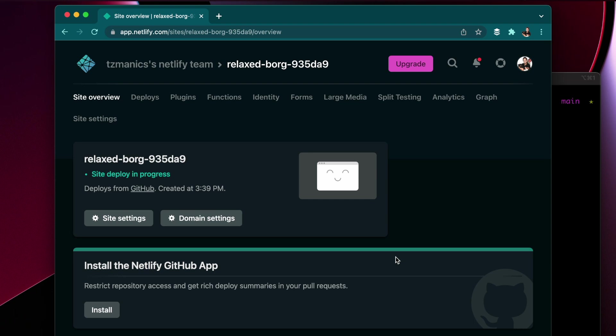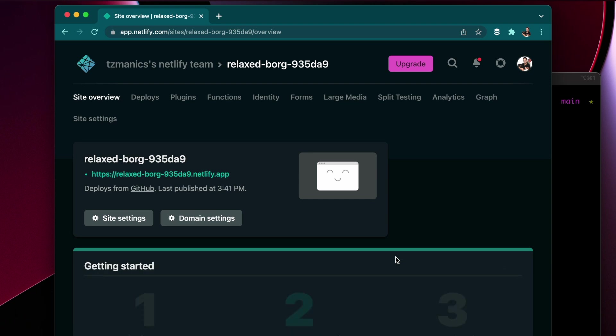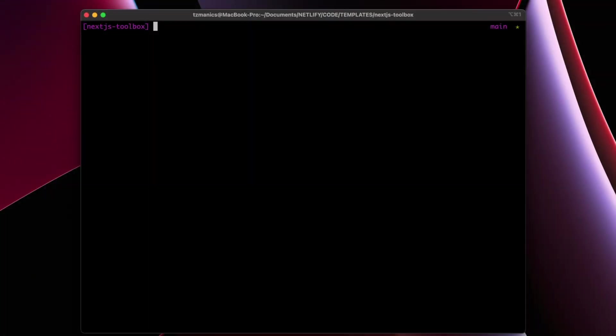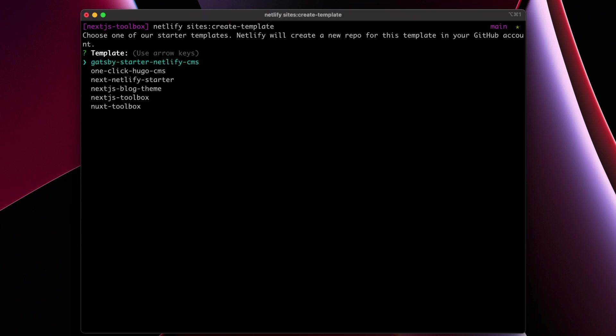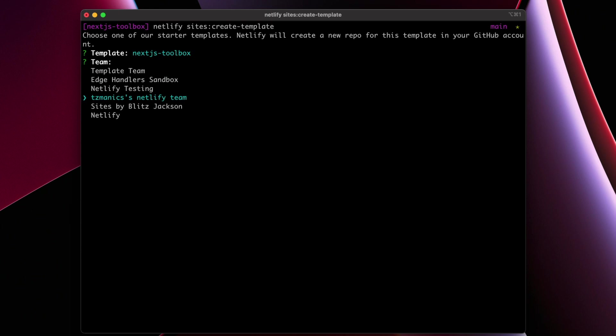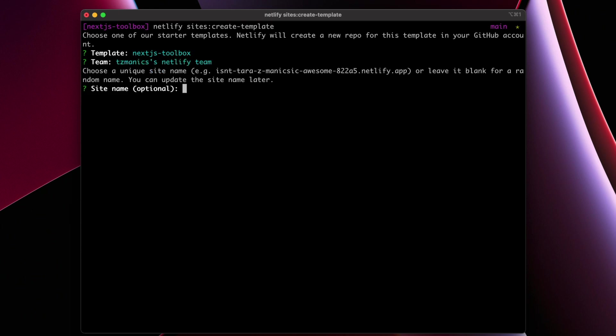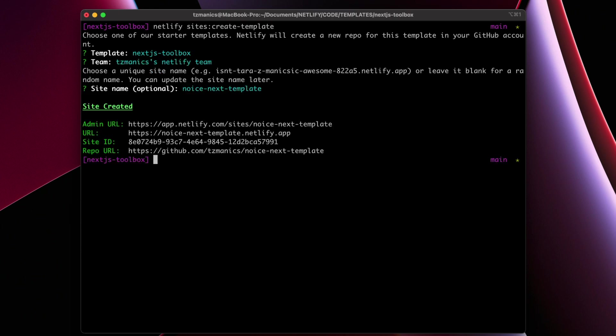So you see the dashboard here and there is the site deployed. Another way I wanted to show you how we can deploy this site is using the CLI command sites colon create dash template where you pick the template from the list next.js toolbox and then choose your team and pick a site name then it will deploy it and give you all the links you need.